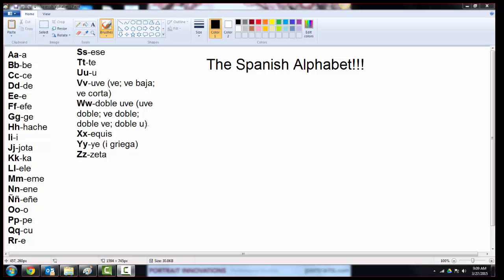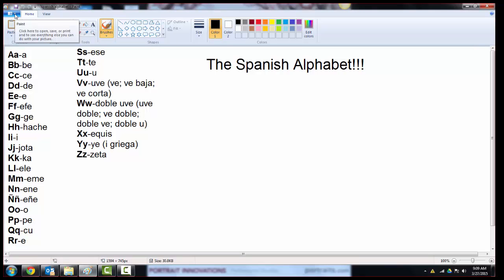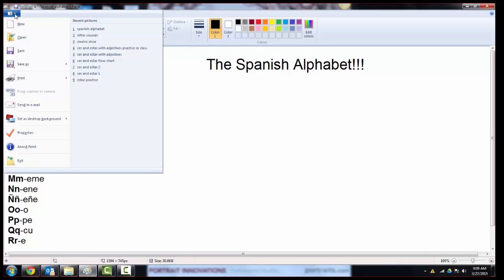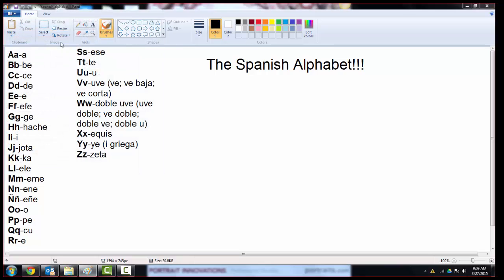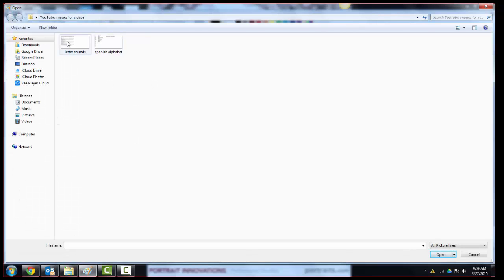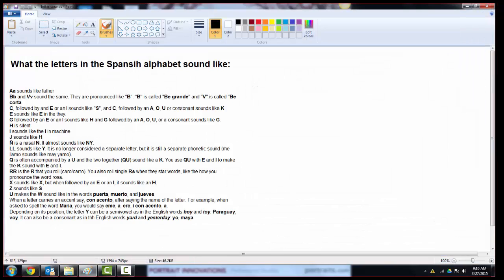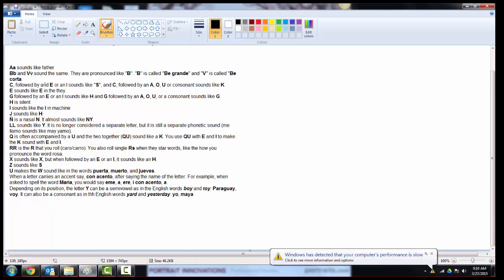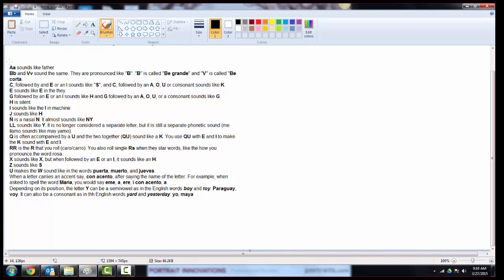For V, W, and Y, there's actually more than one way you can say those letters. I think I said V here, but some places call it uve. It might even be called B baja or B corta. The W can be doble V, doble U, or doble ve. And your Y, you might hear it referred to as i griega or ye. You'll just want to refer to the letter by the name that the country you're in tends to use.